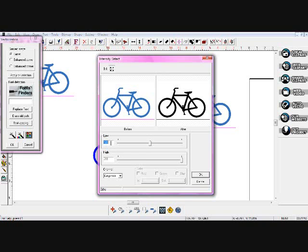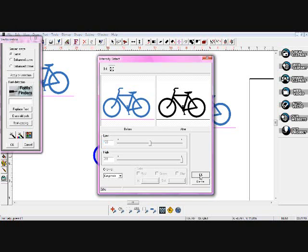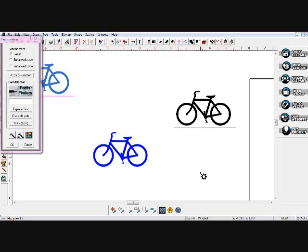So I have my low setting here at 128, my high setting at 255, and my channel is on grayscale. So I hit OK, and when I do that, it turned this image automatically black, so it's not blue anymore.